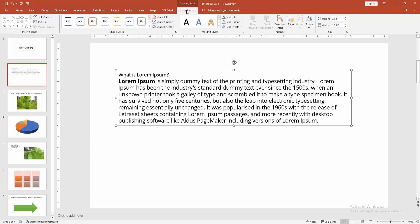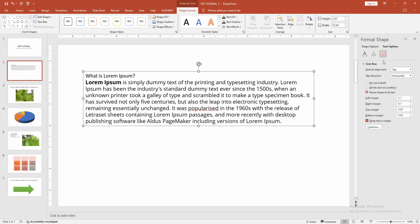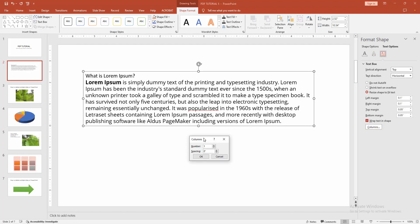We can see many options here. Now enable the Text Box option, then go to the Text Box menu. We can see the Column option here. Click the Column option and a window opens. Select the number of columns as two. You can add spacing.